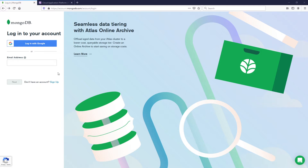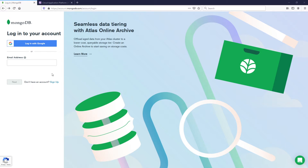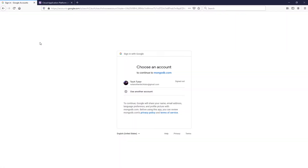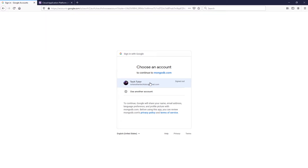If you don't have an account with this website, just go ahead and click Sign Up. You can use your Google account to create an account, or sign up with any email. I like to use the Google SSO to create my account, so I'm going to go ahead and log into mine using my TechTutor account.